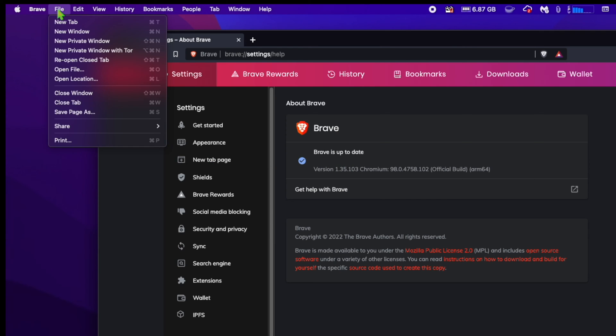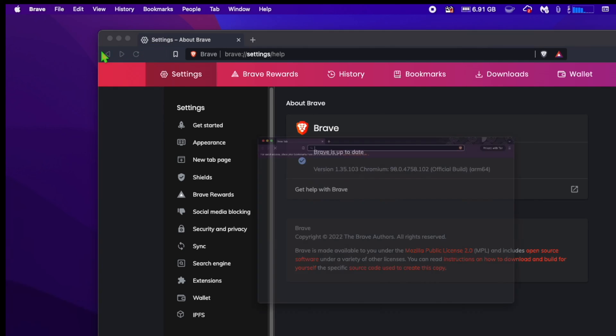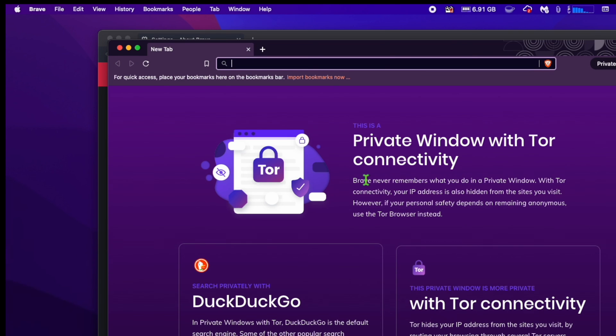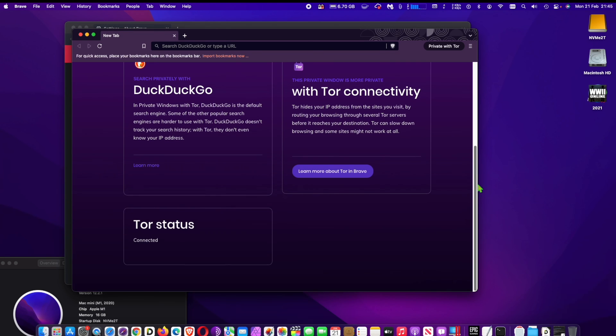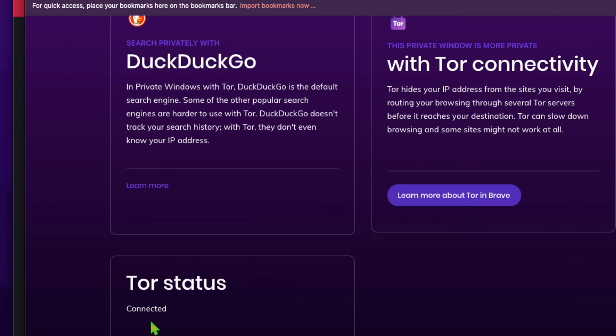Pull down the Brave menu and choose 'New Private Window with Tor'. Now scroll down and wait for Tor status to show as connected. You're ready to go - browse the web as usual. Now you may browse the web with hidden IP address.